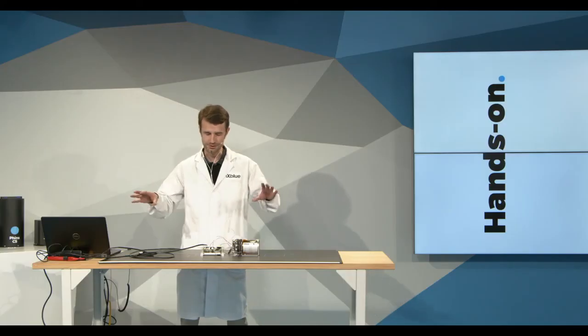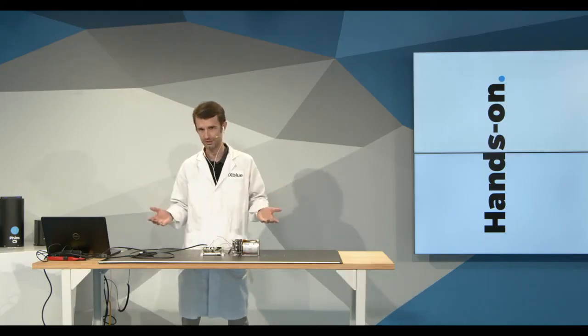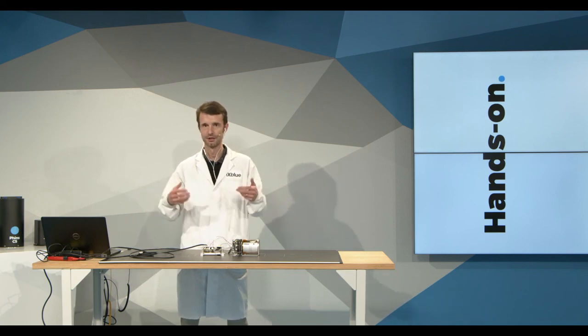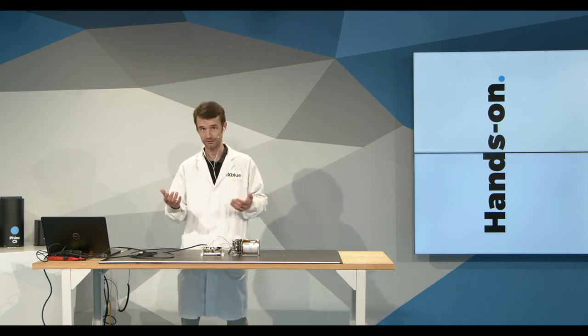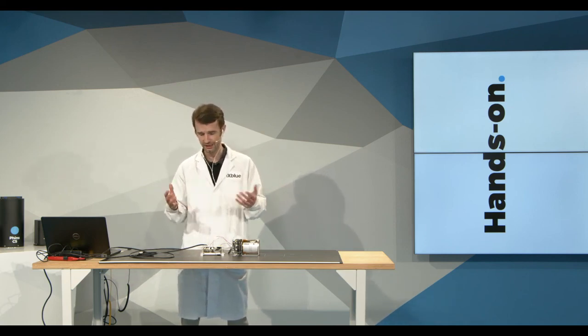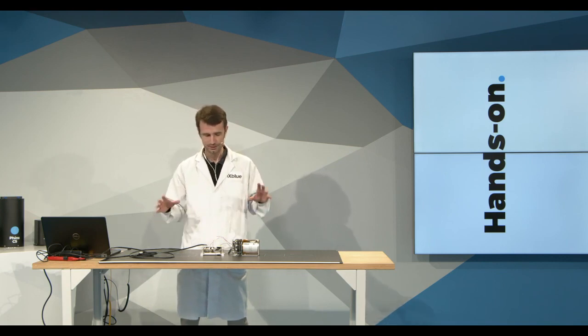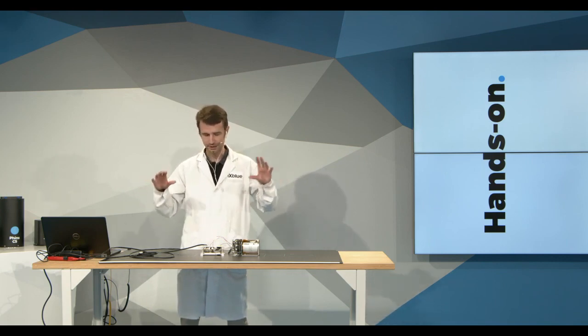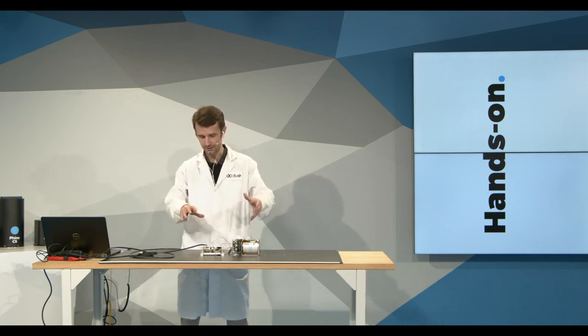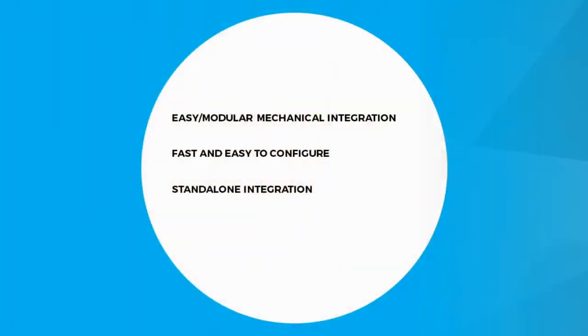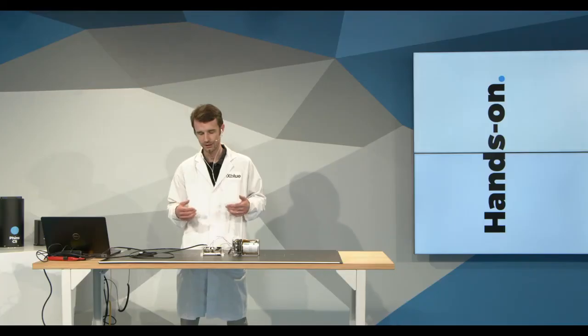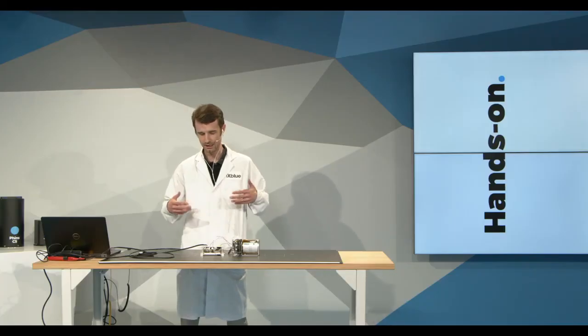We've seen we could integrate or interface many different ways. It was fast and easy to configure. Of course, it's a mock-up scenario. But the idea was to give you the feeling that under an hour, we can already play and configure this kit.